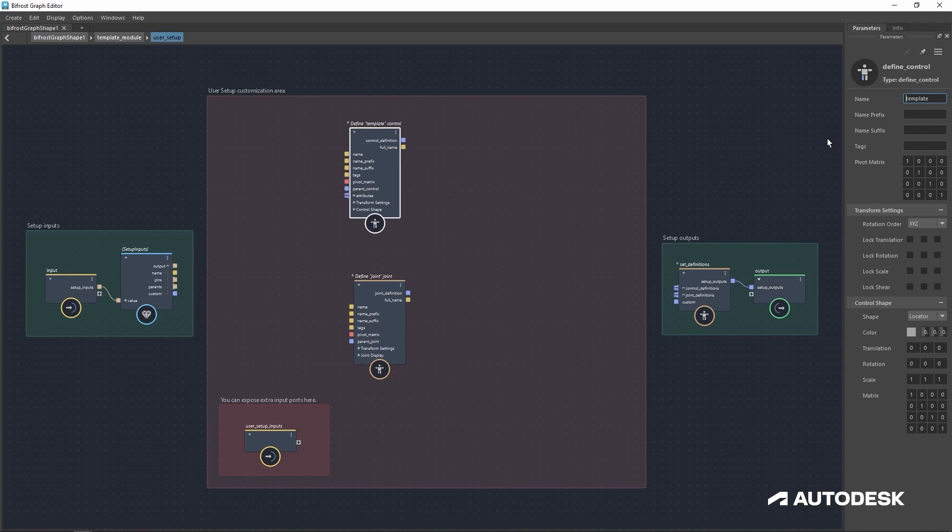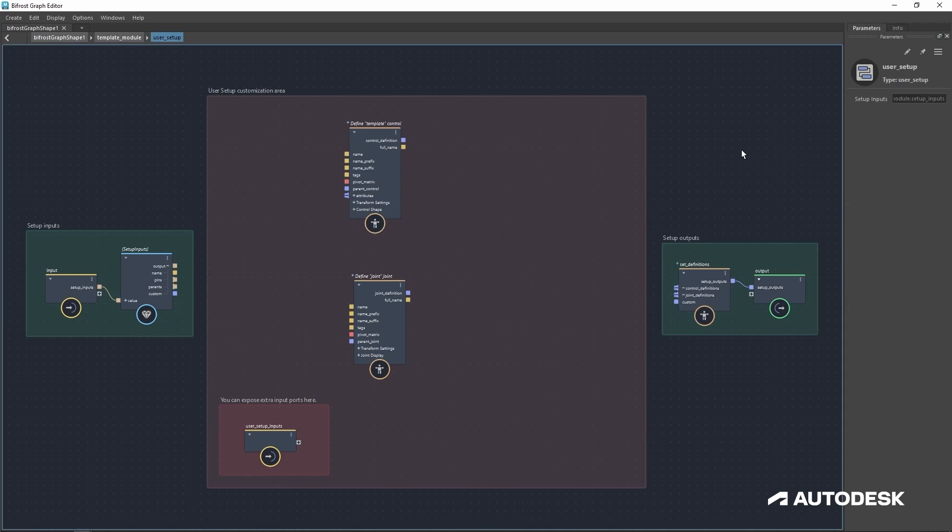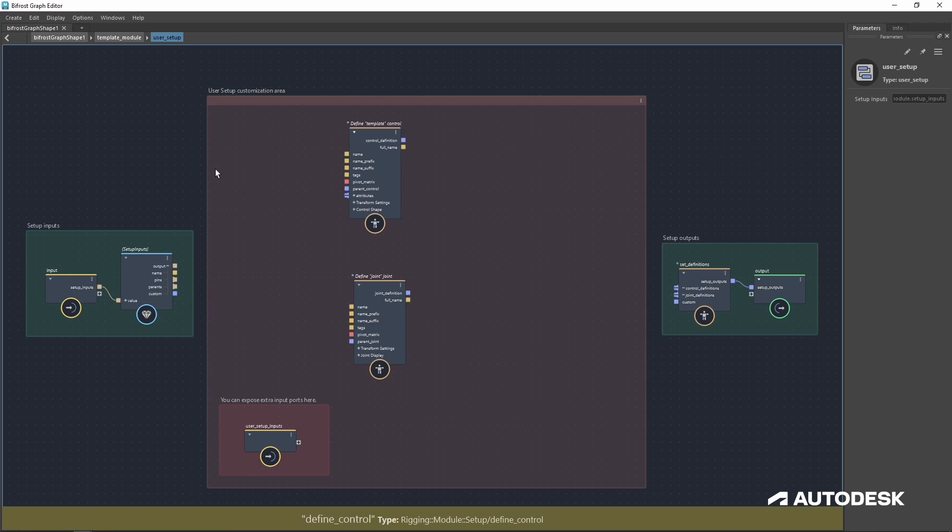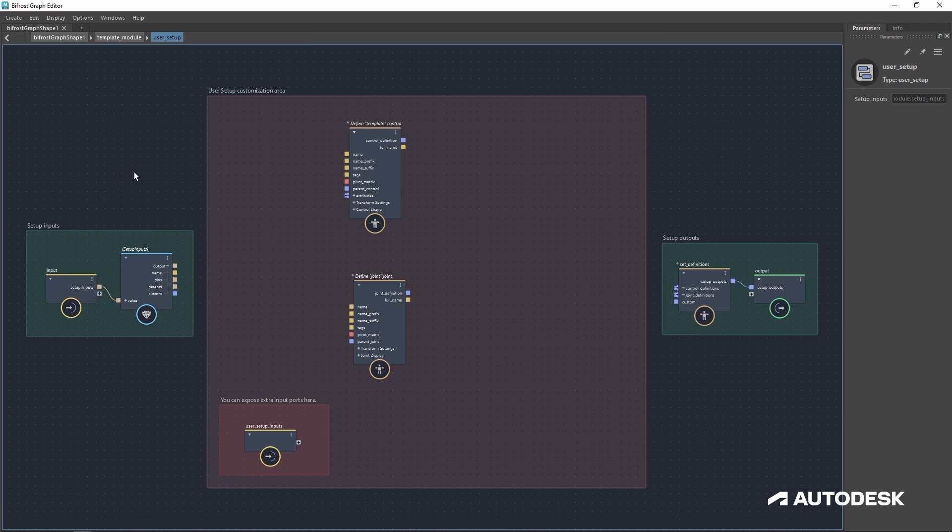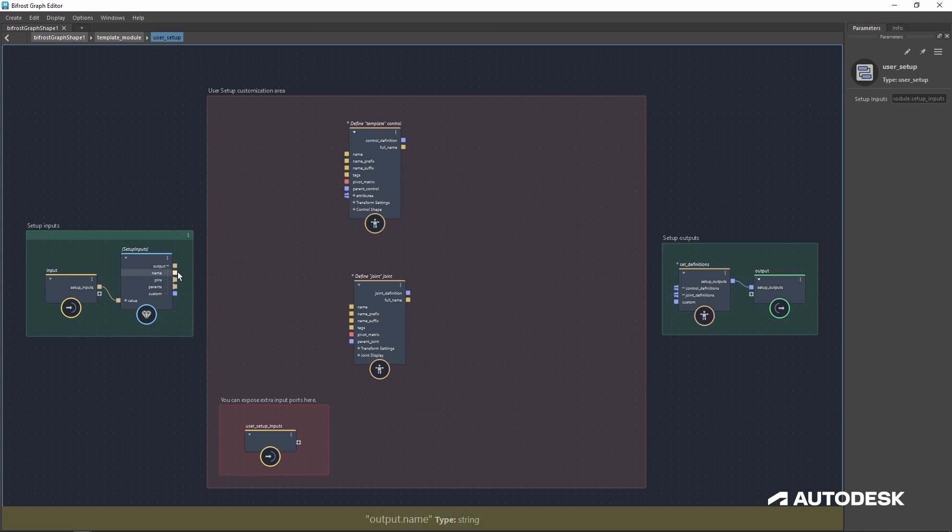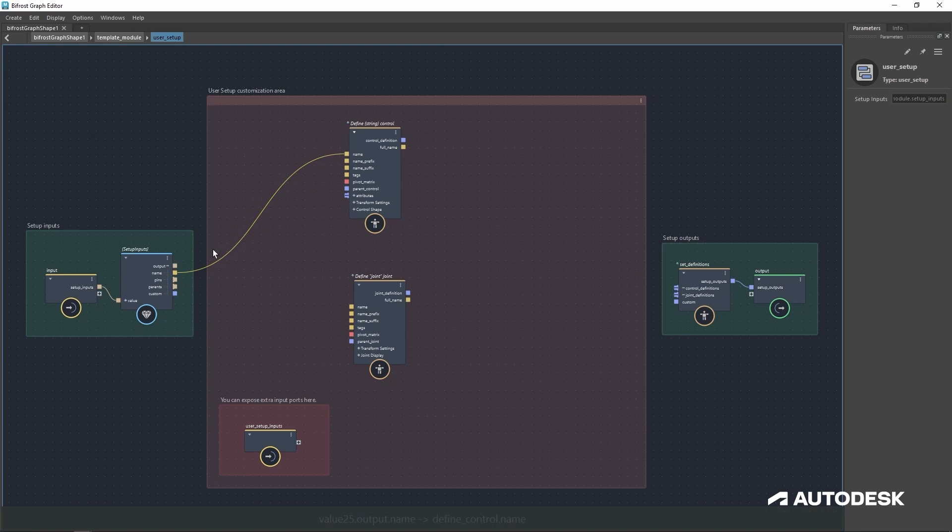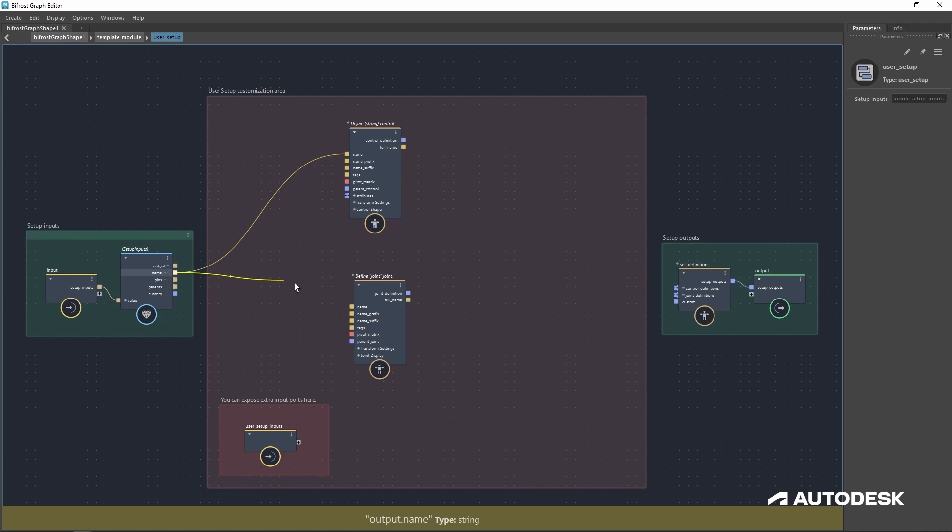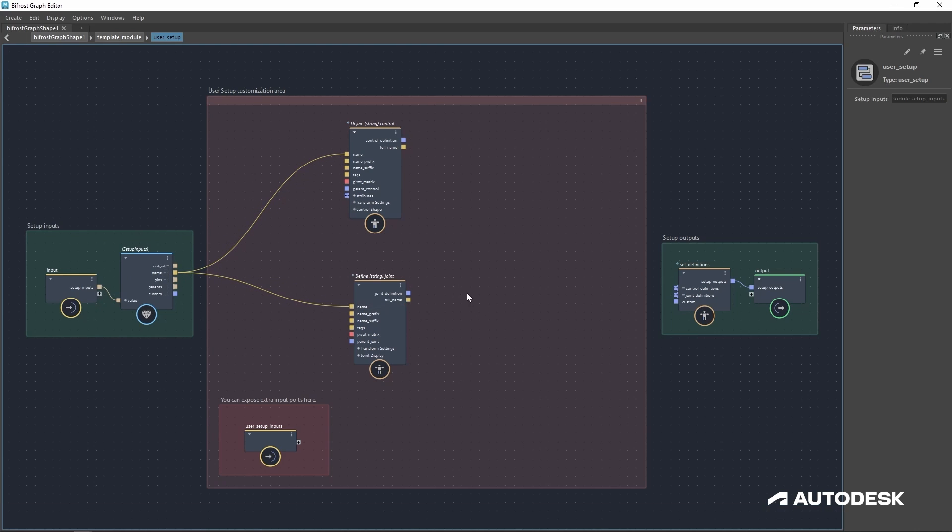But if I ever update the name of our module, I would have to go in here and do that manually. In order for that to be updated dynamically, let's go to the setup inputs and plug the output name into the input name of our control and joint.